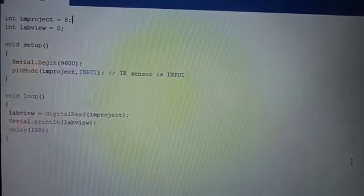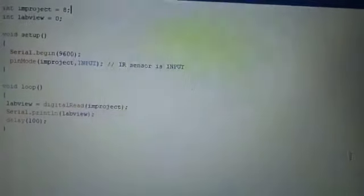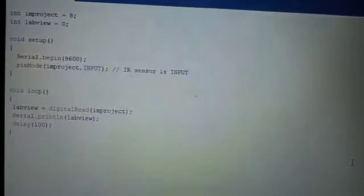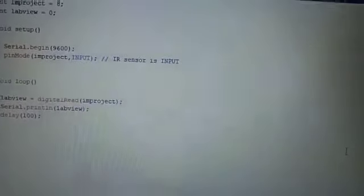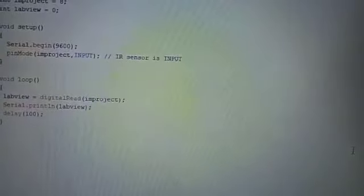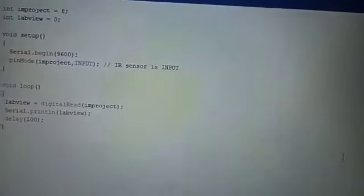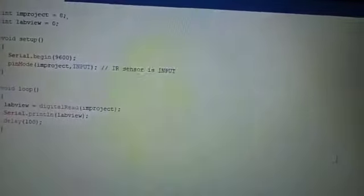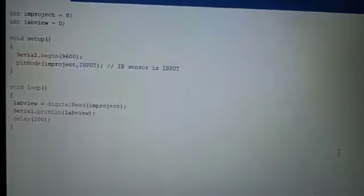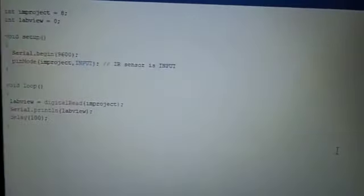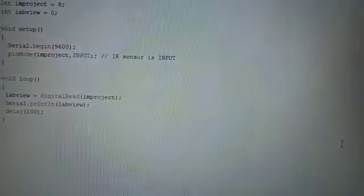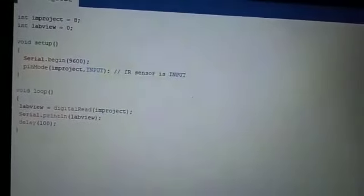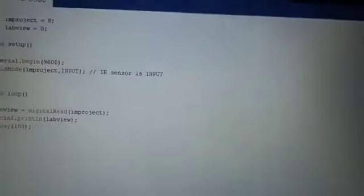Print, pin mode - we receive data from IR sensor so IR sensor is our input. And then we move on to the void loop. Here we read the data from IR sensor and display the result or save the result in LabView. And then serial.print labview, so we see the results in LabView screen, and then 100 millisecond delay. And we use line by line. So here is the results.